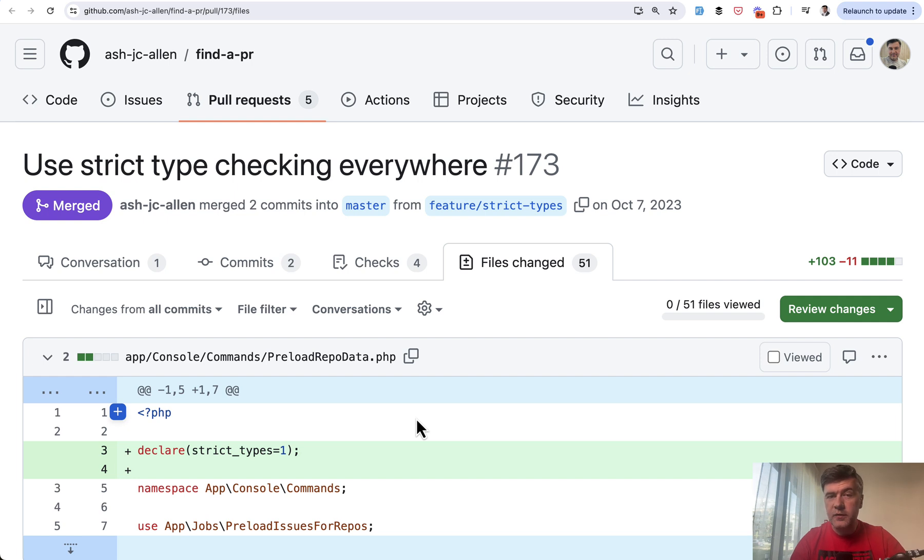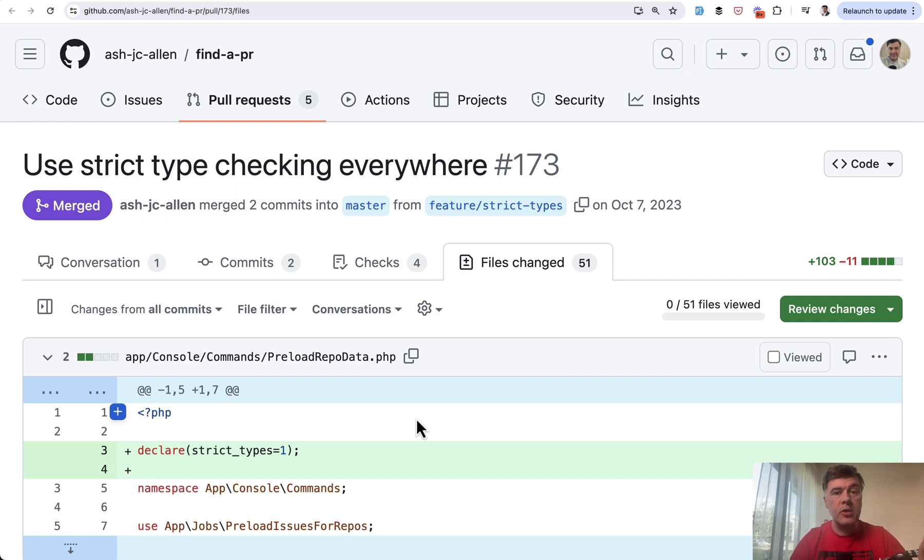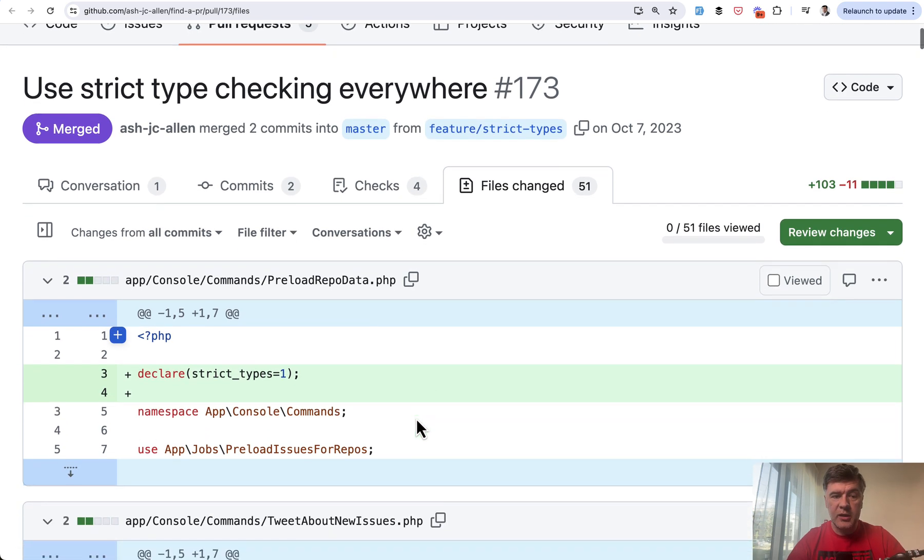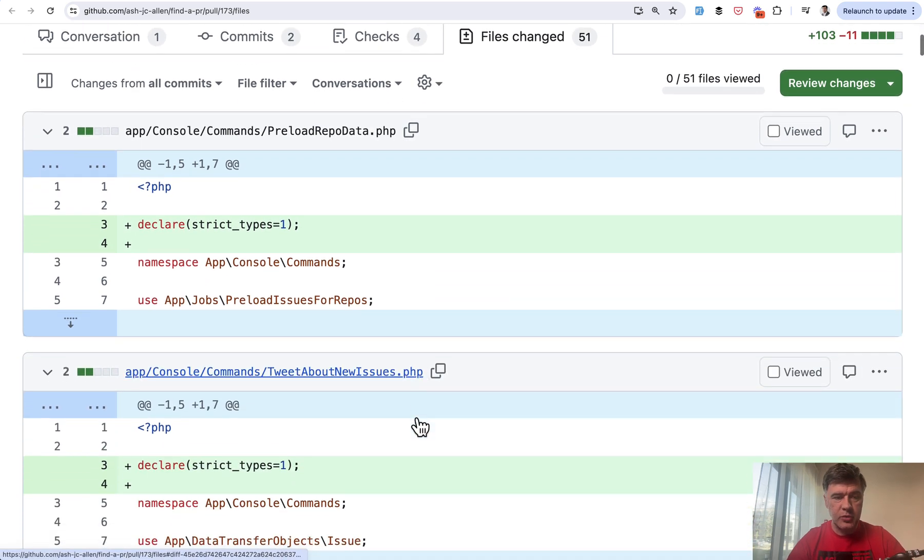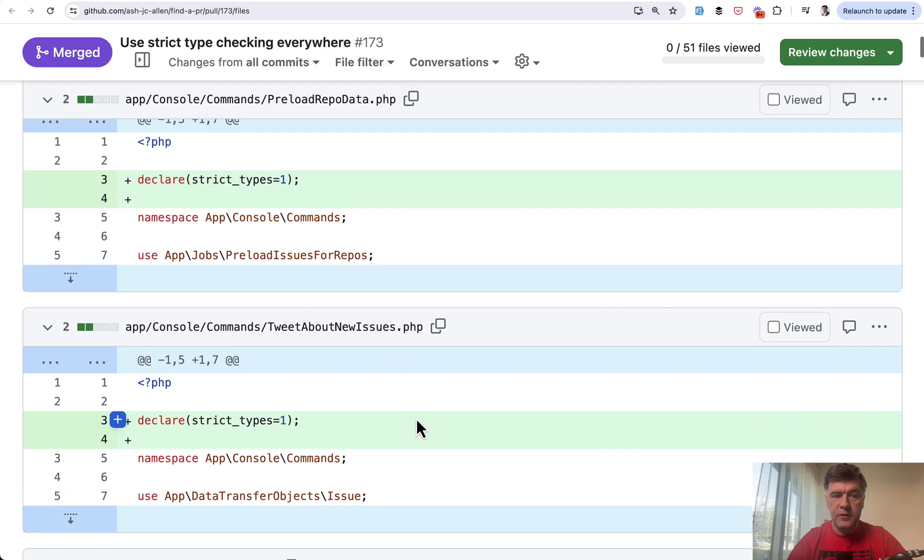And finally, if you're kind of convinced that you should use declare strict types for bigger projects or bigger team, you can also go a step further and automate some stuff. So Ash Allen in the original repository that I've shown in the beginning of this video, on top of declaring strict types,